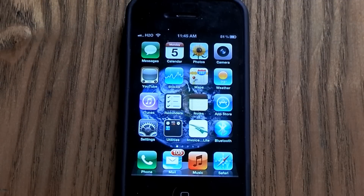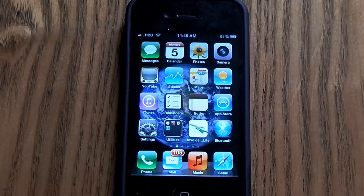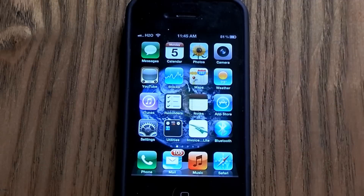Hey, what's up everyone. I'm just going to show you how to make custom shortcuts to your home screen to your favorite websites. You can do this with any website, and it will just allow you to put an icon that will automatically lead you to that website.